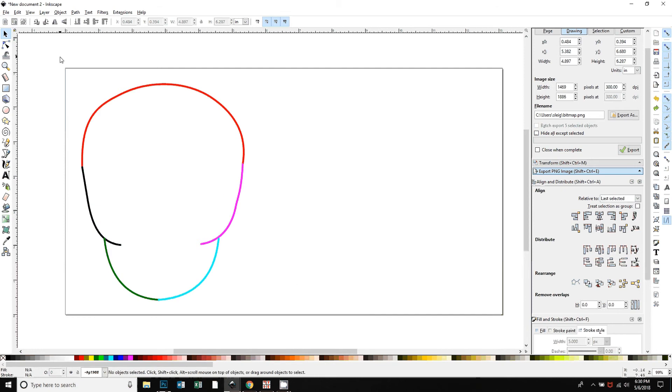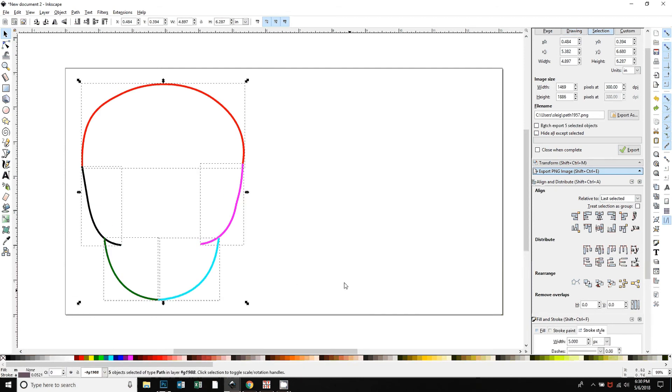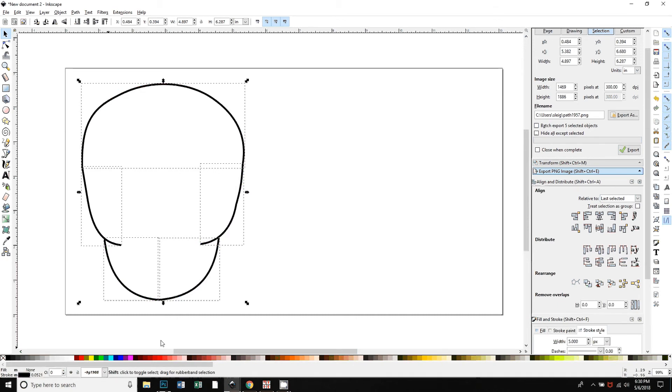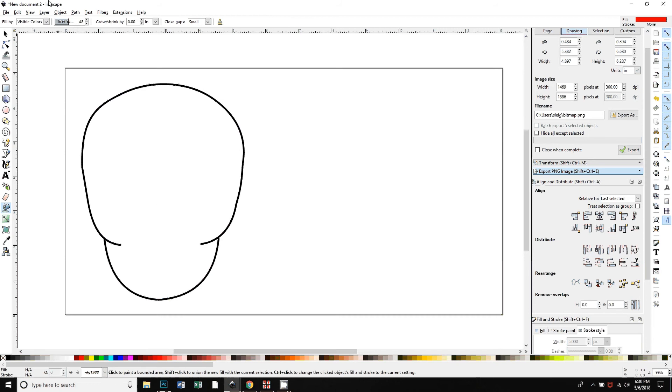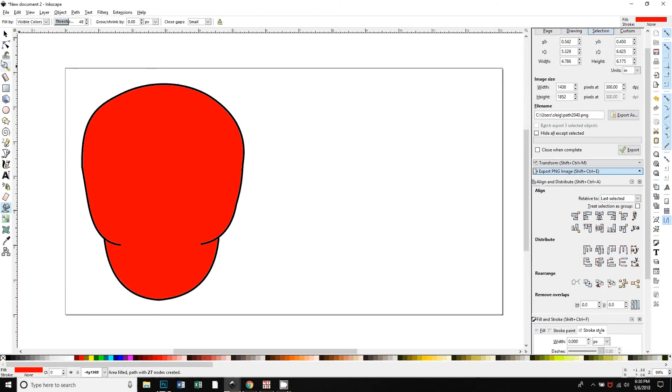Okay, so one way to do this is that you could just select everything, change the stroke to black by holding down shift and clicking on black, and then you could just use the paint bucket. Make sure you're on visible colors, your threshold doesn't really matter, grow shrink have it to be zero.